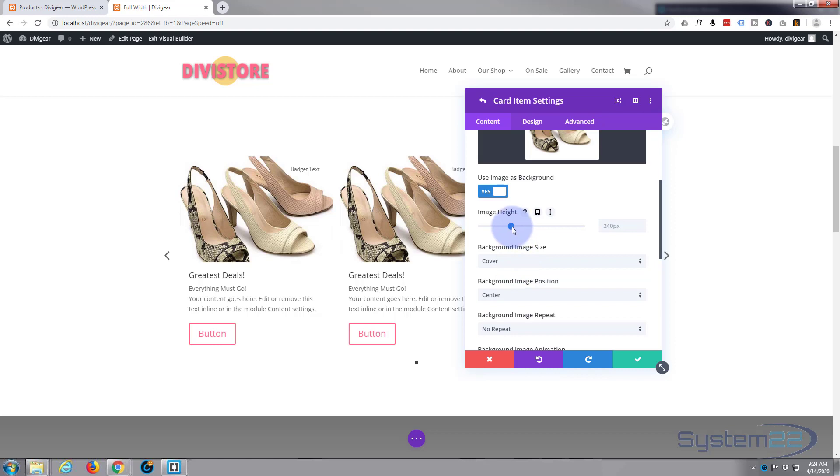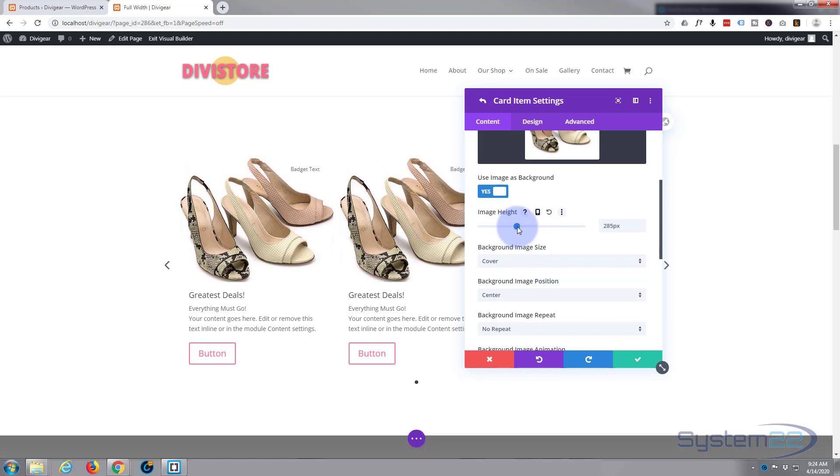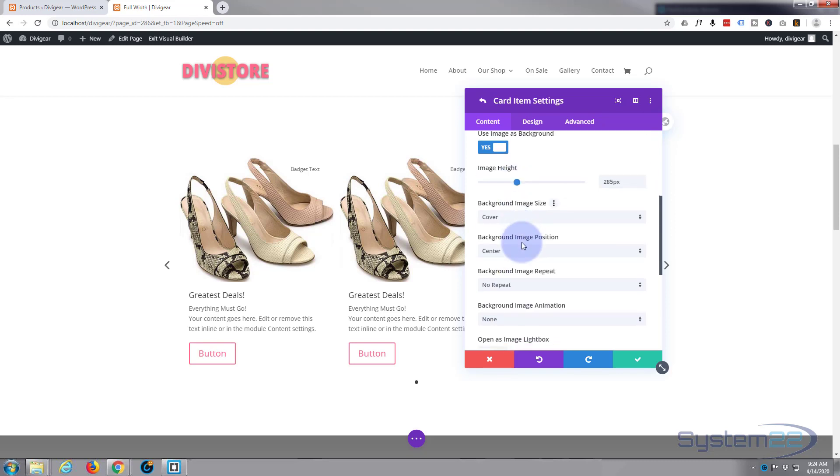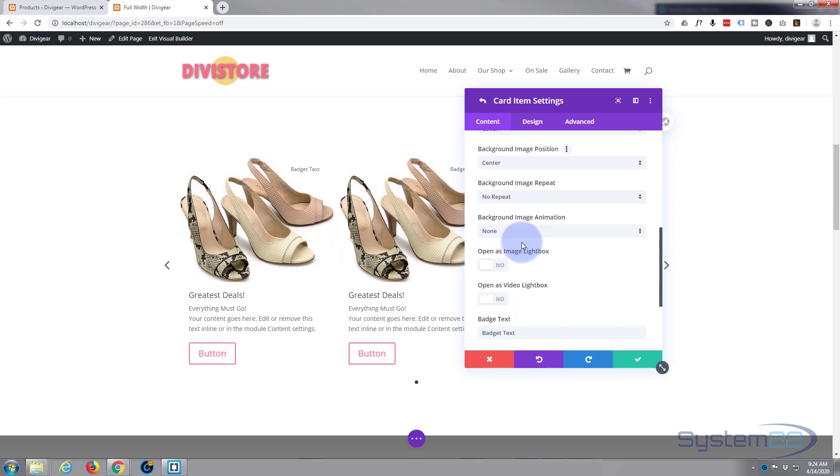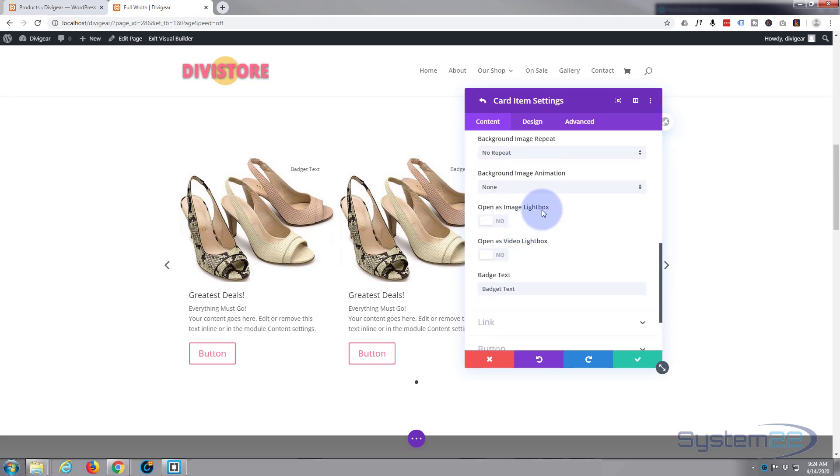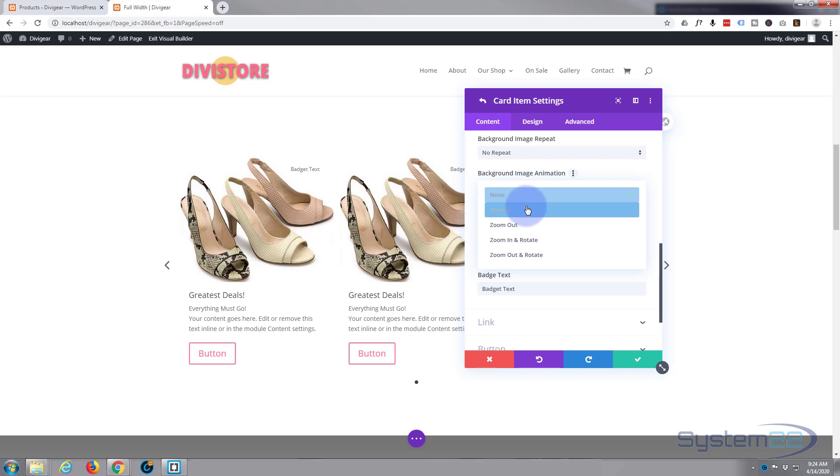Image height 240, we can make it a little bit more if you want. I'm not going to have it open in a lightbox. What I will do is have it zoom in, which is quite nice especially as it's a product image. I don't want it to repeat. I don't want it to open as a video lightbox.